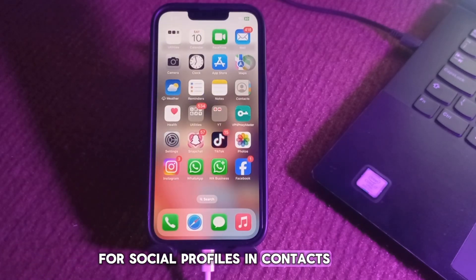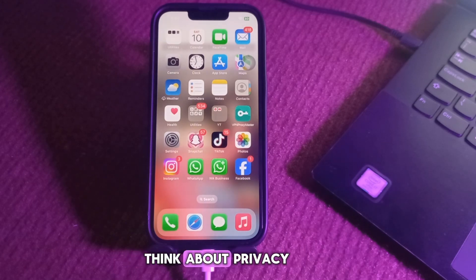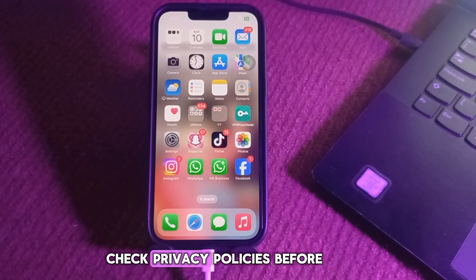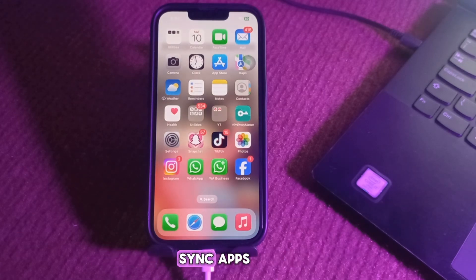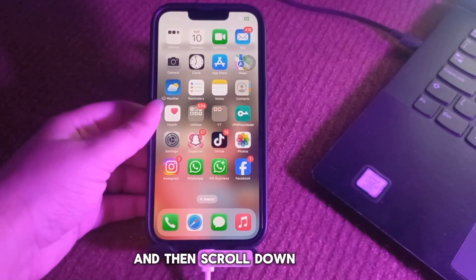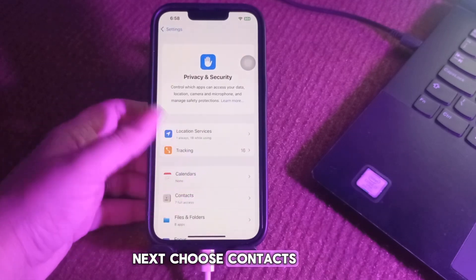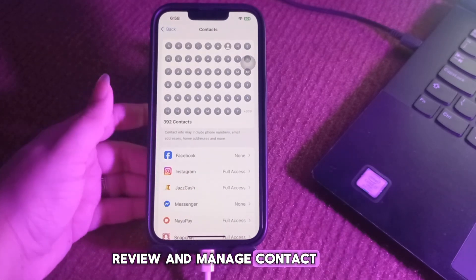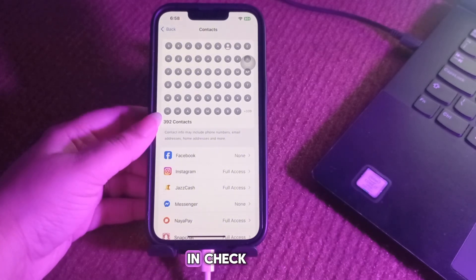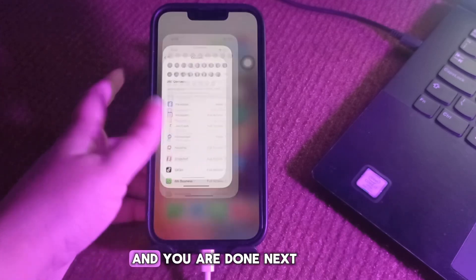Next, some privacy tips for social profiles in contacts. Adding social profiles to contacts is convenient, but it's smart to think about privacy. Add only public profiles, use iCloud with two-factor authentication, check privacy policies before using third-party sync apps, and review and manage contacts access via Settings. Go to Privacy and Security, then choose Contacts. Only share your card with people you trust — by keeping these points in check, you can enjoy the feature without worrying about your data.